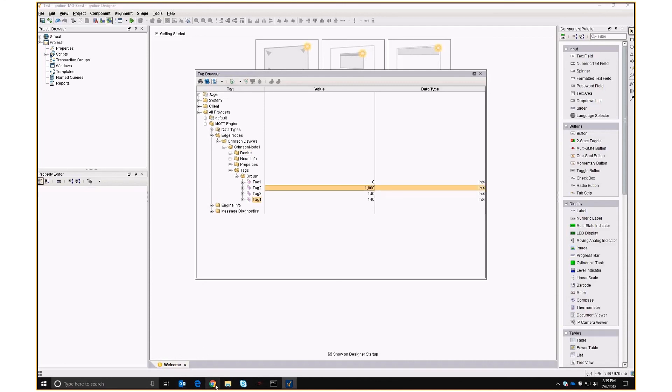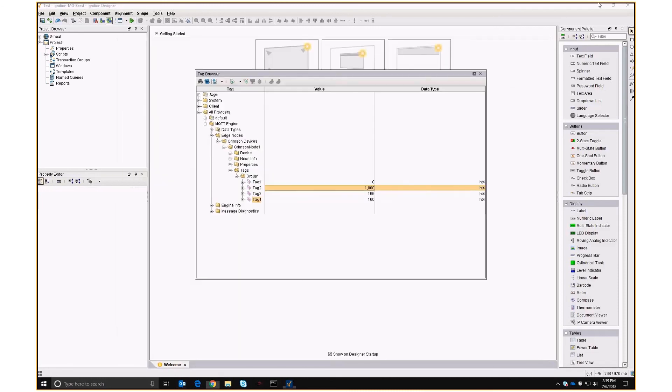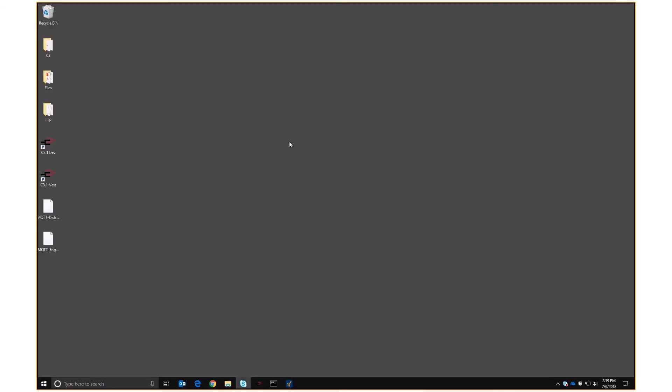And there you go — it's as simple as that. That is how you get Crimson 3.1 to communicate with Ignition SCADA using MQTT. Thanks, bye bye.